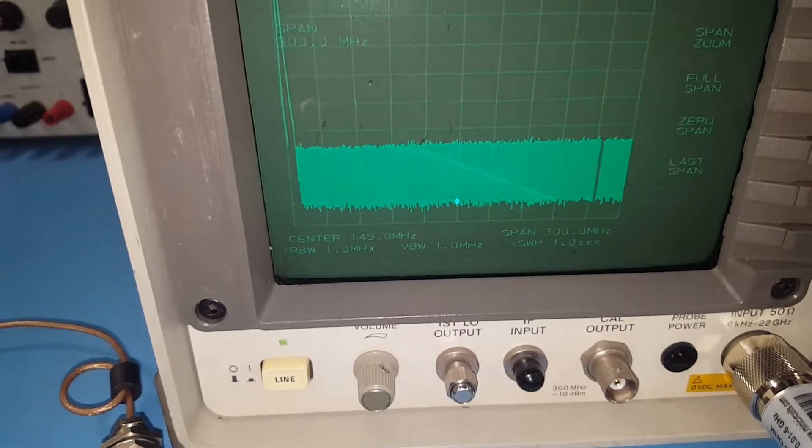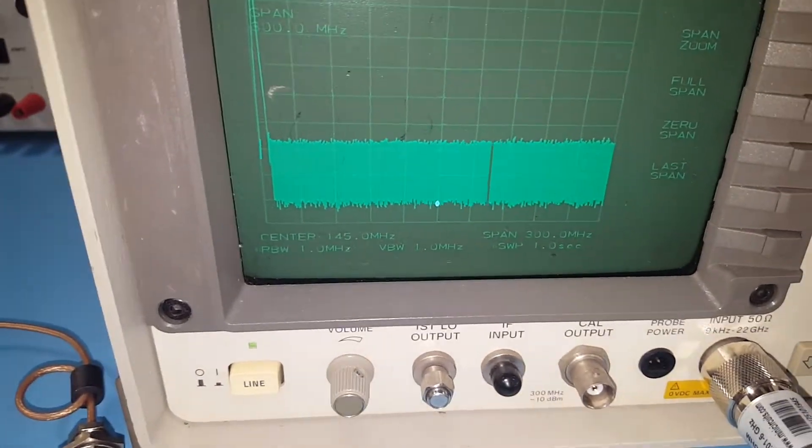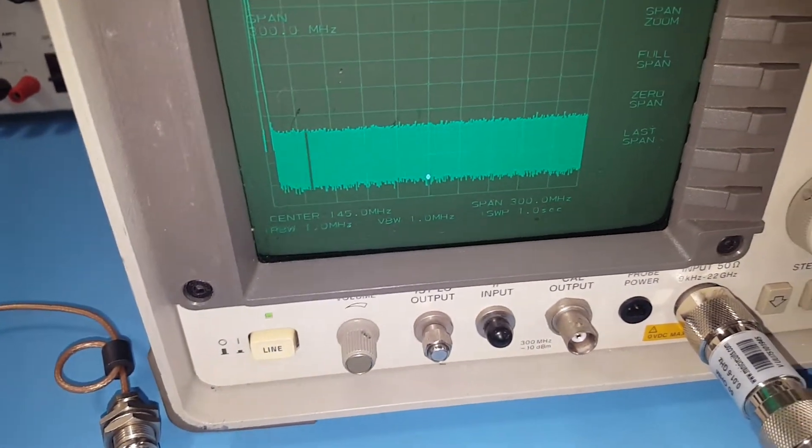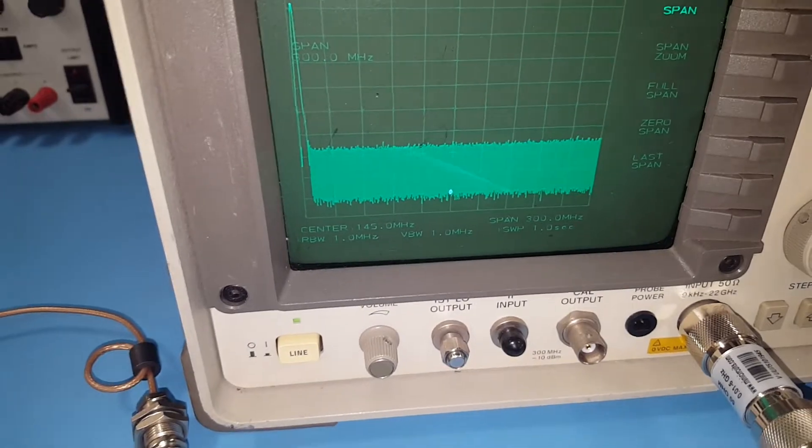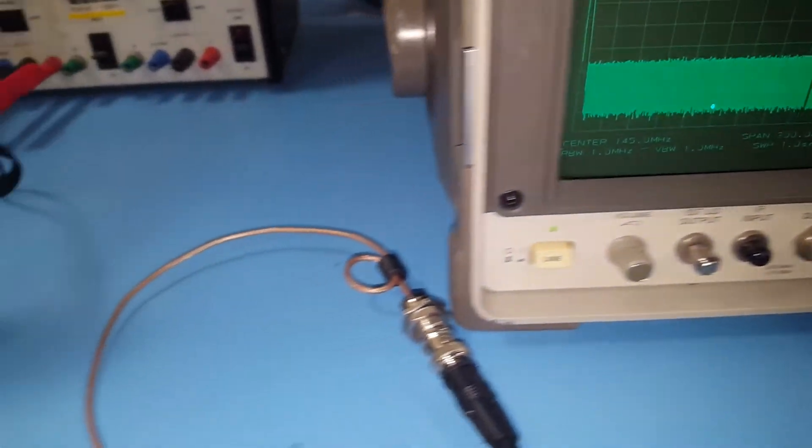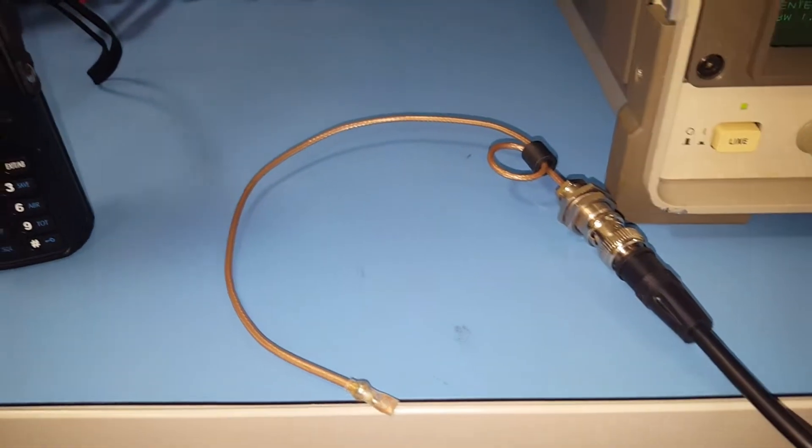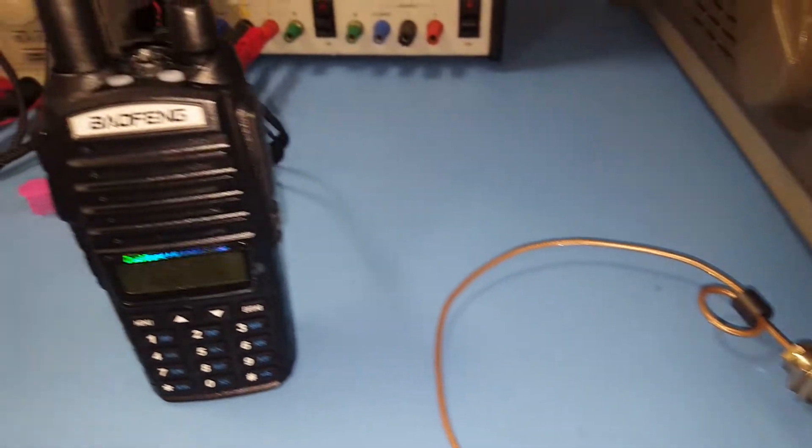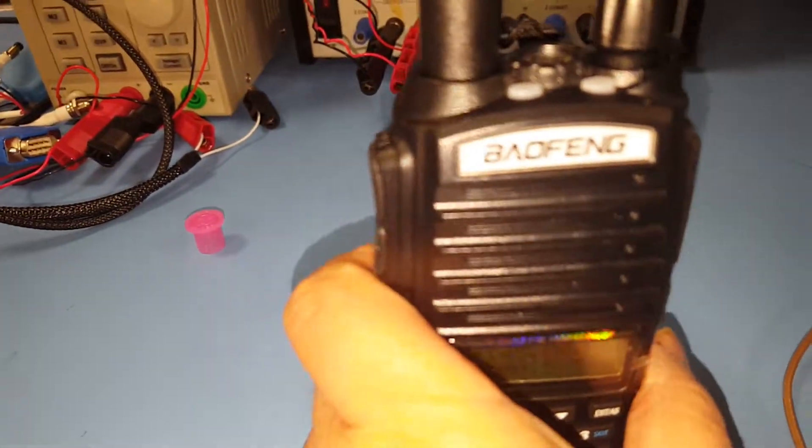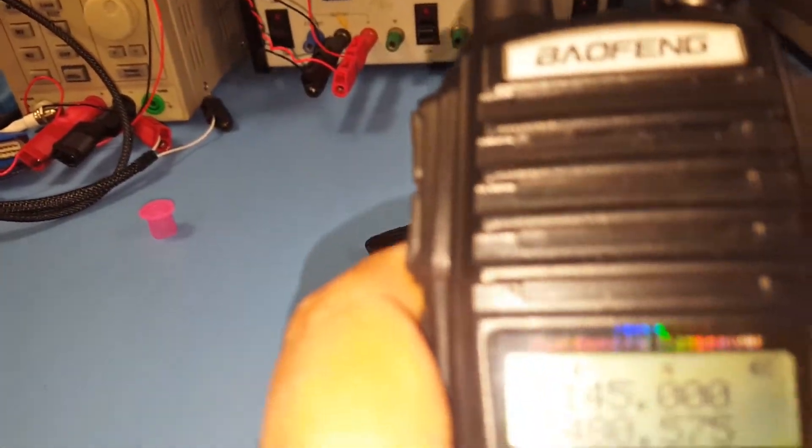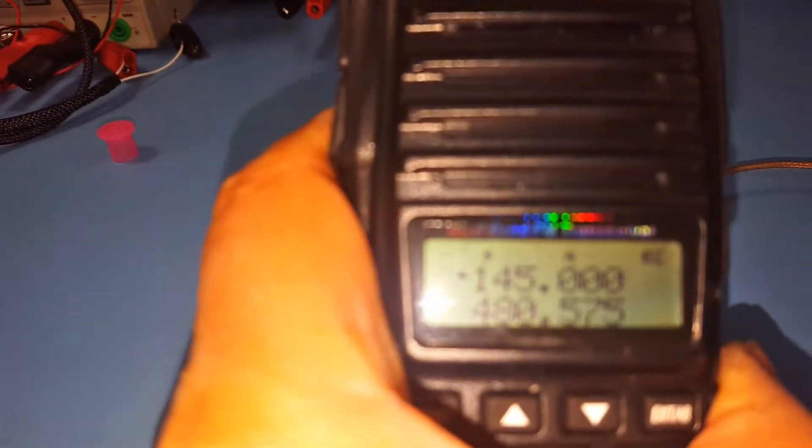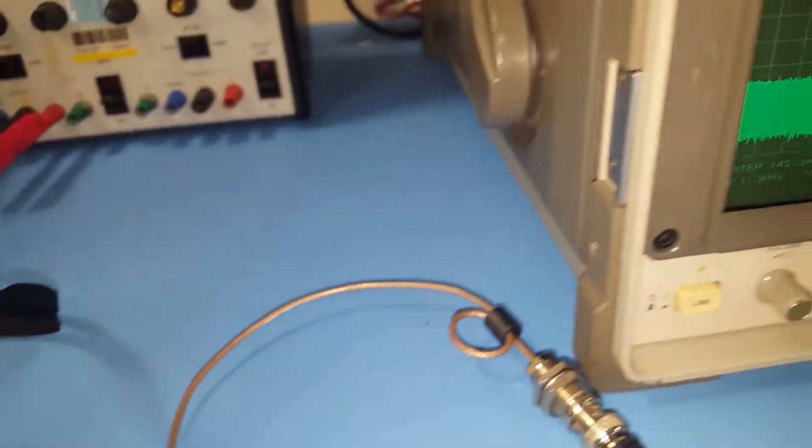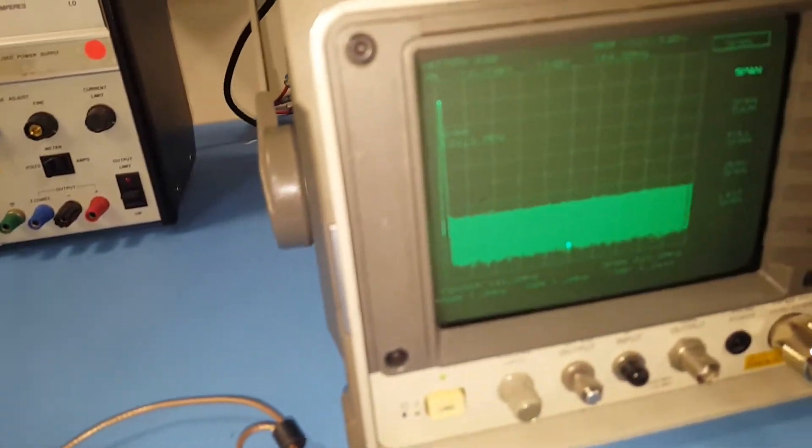I'm making another test, this time using an RF snapper. I'll be transmitting on 145 megahertz.